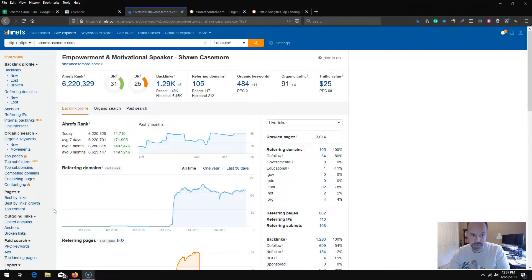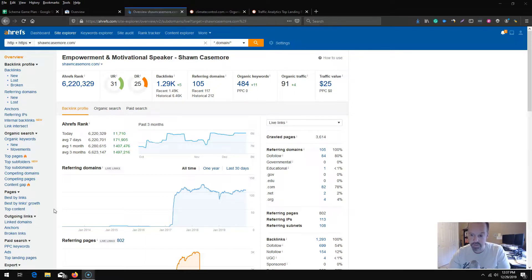In order to be successful with anything in SEO, you need three components: a strategy, a plan, and staying consistent with your implementation.